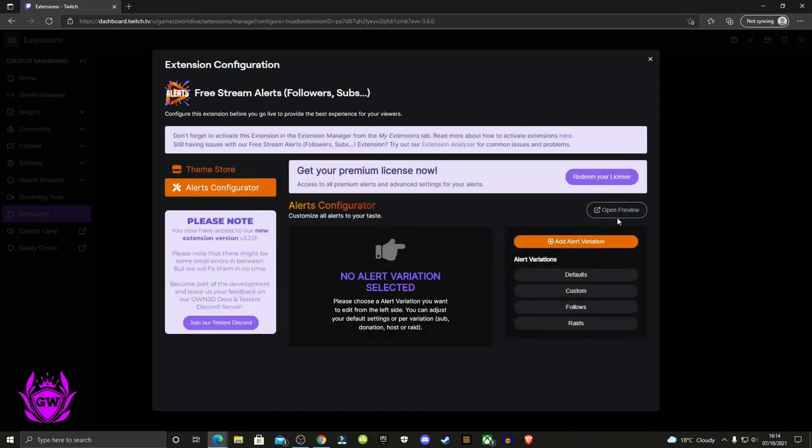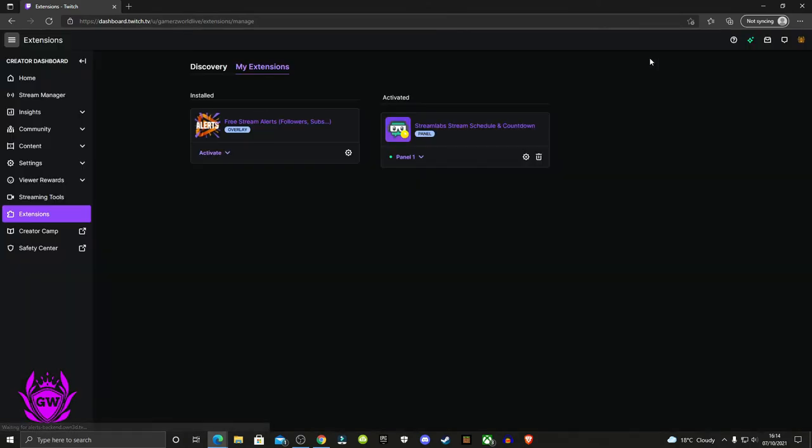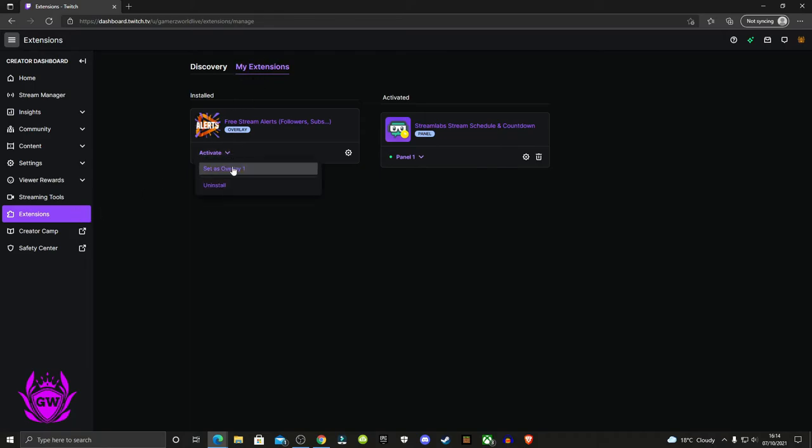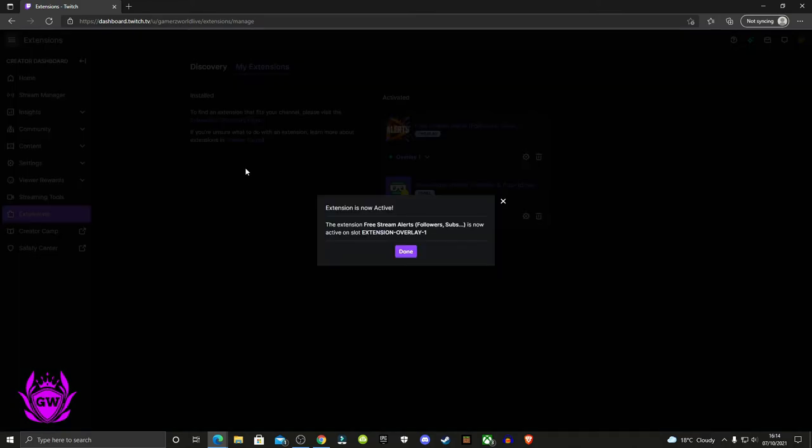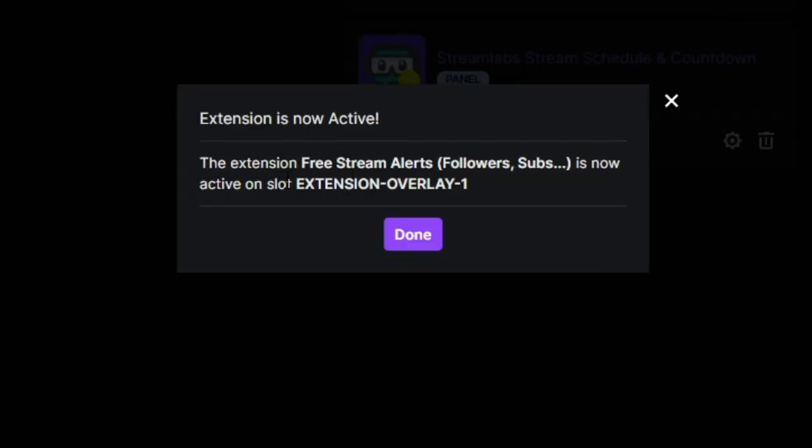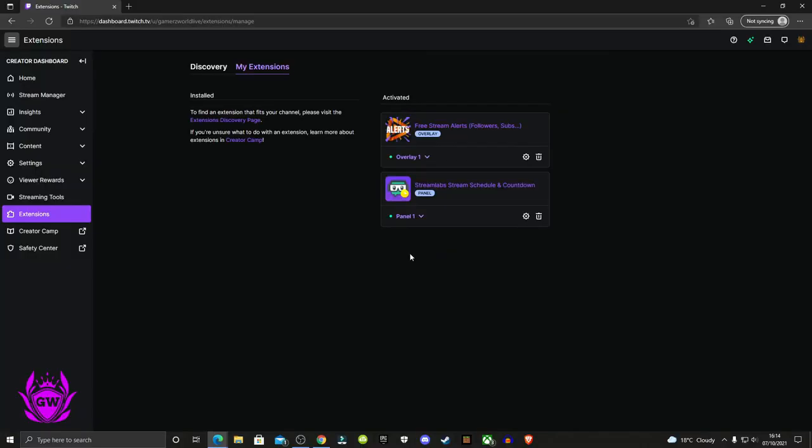Once you've set up all the different alert variations you want, close this window down. Go back to the extensions tab, My Extensions, and click on activate. Click set as overlay one, and you'll get a pop-up saying it's active. Click on done, and now you're good to go.